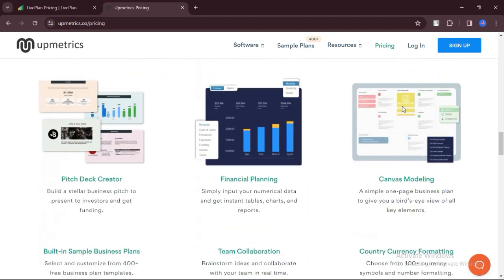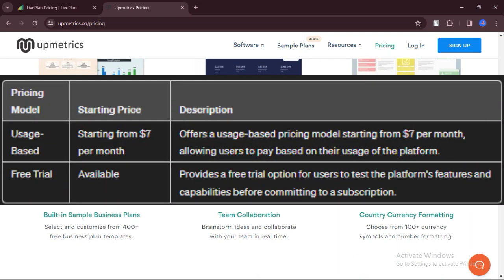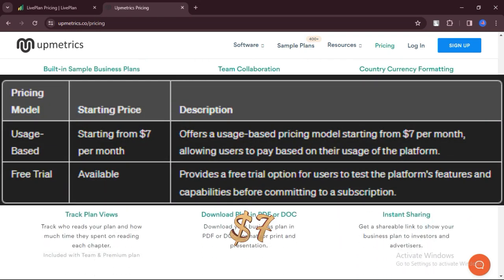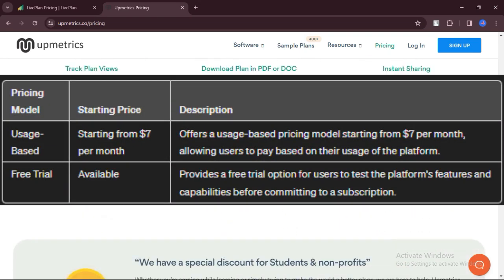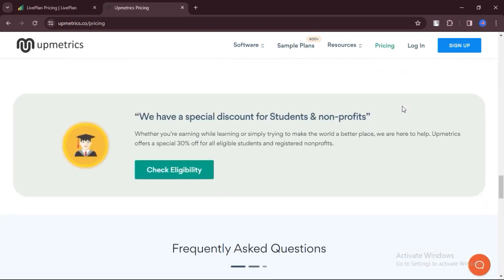Let's talk about pricing, starting from $7 per month. Pricing model: usage-based, free trial available.